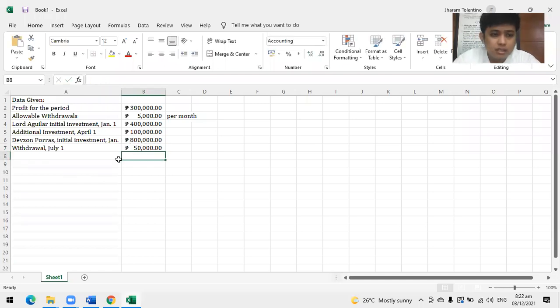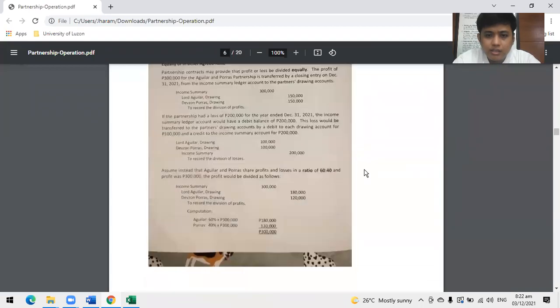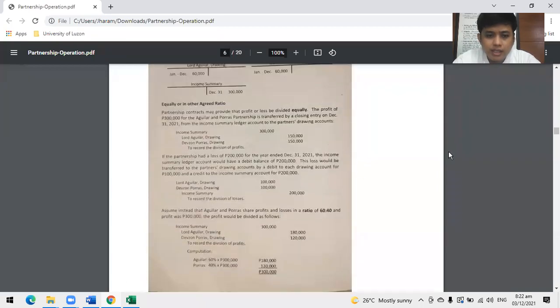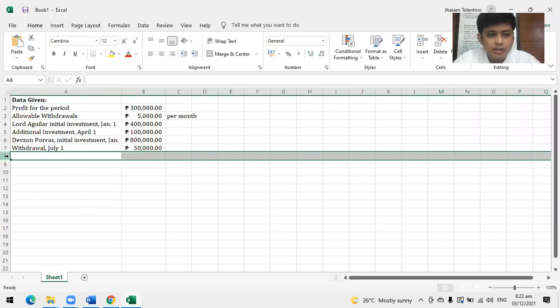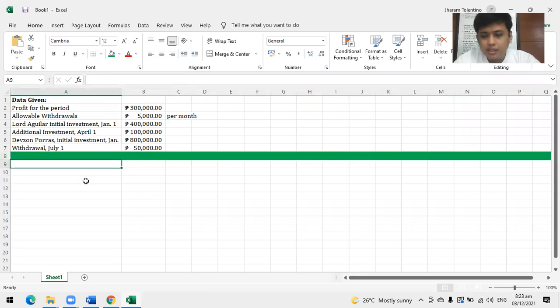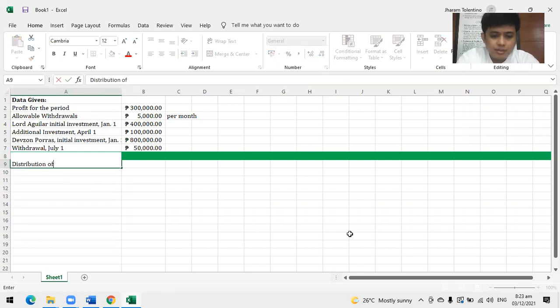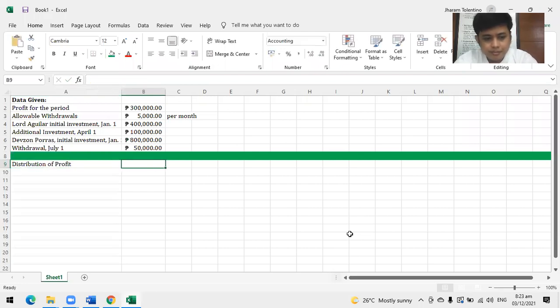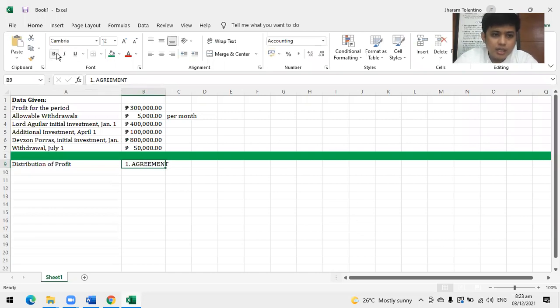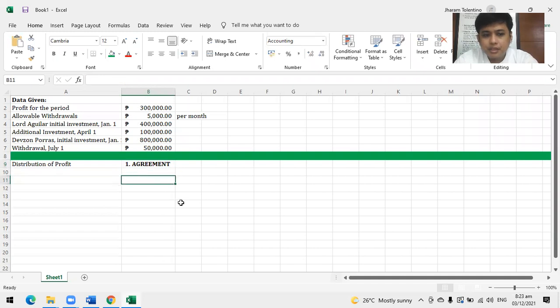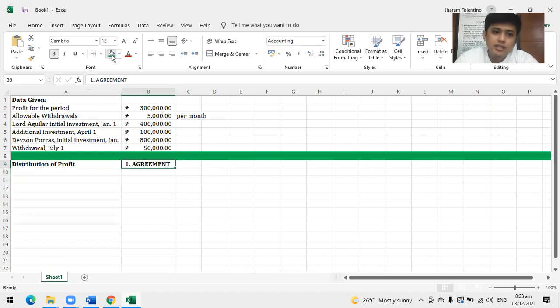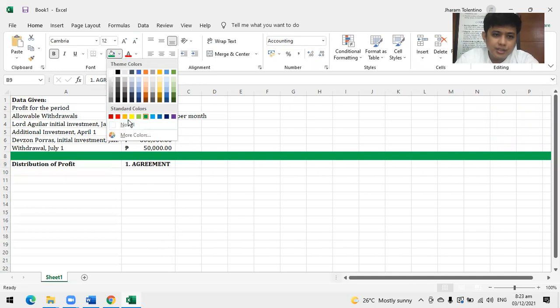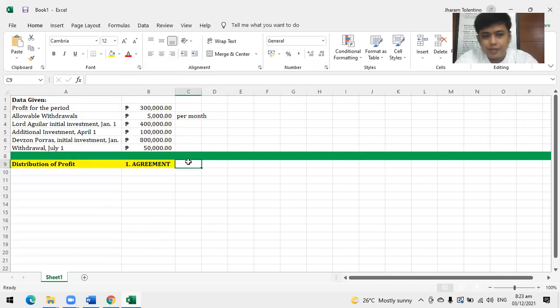Let's have the data given to make it easier for business. Data given are as follows: Profit for the period - 300,000 pesos. Allowable withdrawal - 5,000 per month. Drawings account. Aguilar - initial investment January 1, 400,000, additional investment April 1, 100,000. Porras - initial investment 800,000, withdrawal July 1, 50,000.